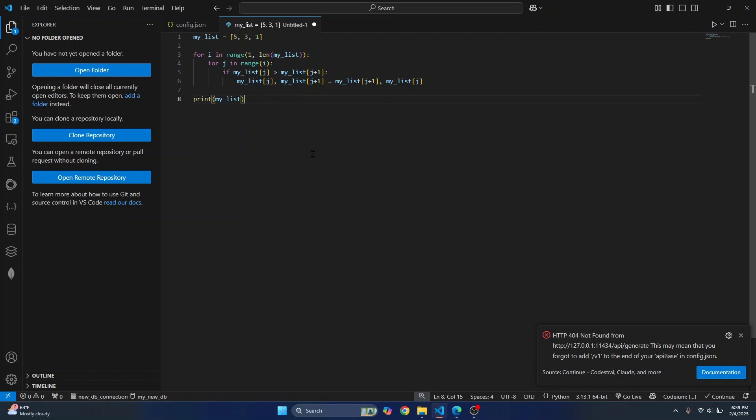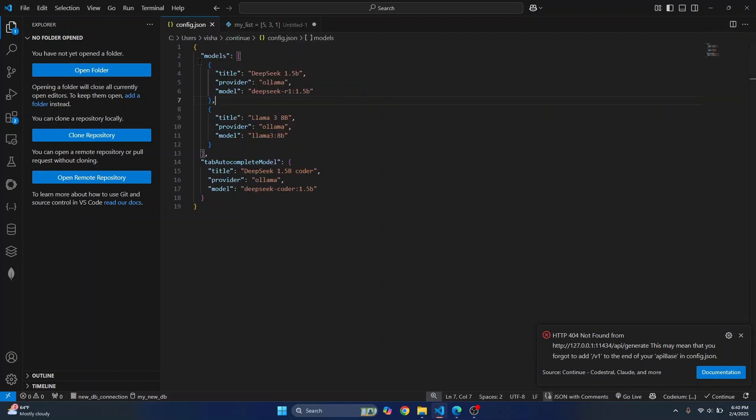And as you can see, auto-complete is also working well and everything is working locally. So this is how you can use models like DeepSeek and Llama in your VS Code. If you have any questions, let me know in the comments below.